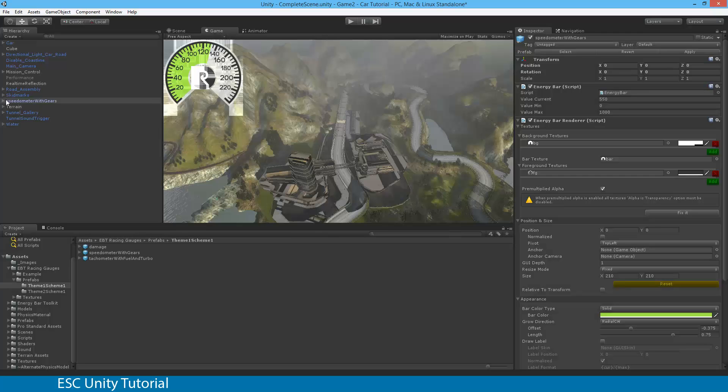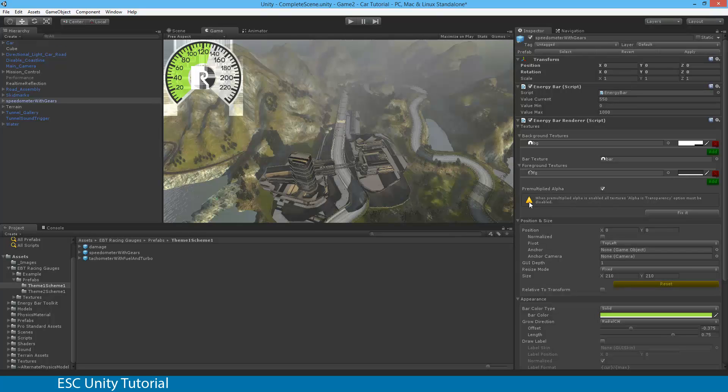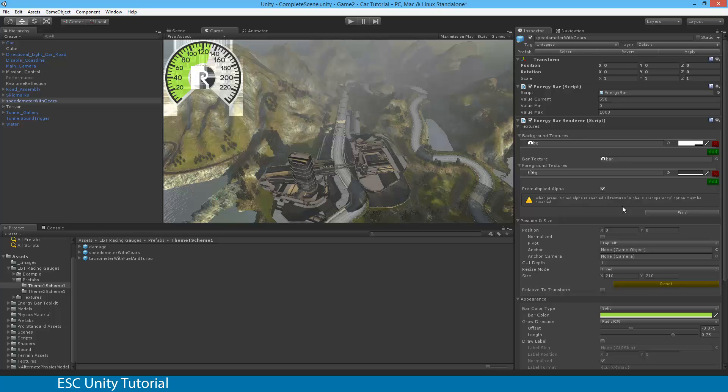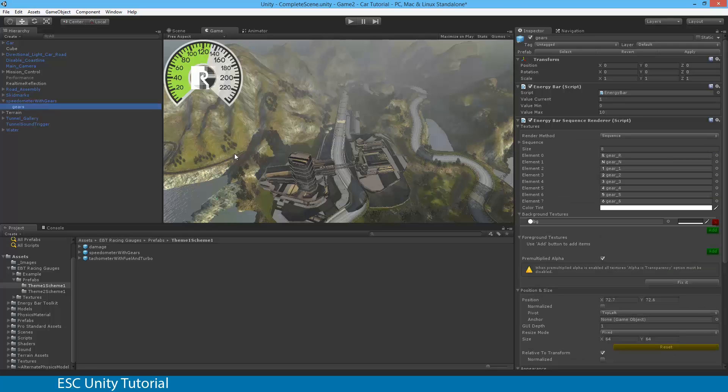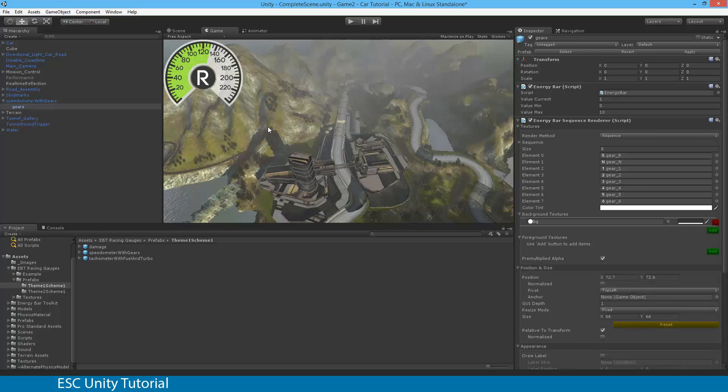You'll actually see that Speedo with gears has, in the inspector window, a warning message. It says, when pre-multiplied alpha is enabled, all textures alpha is transferring option must be disabled. So we actually have been provided with a fix it button. Thank you to the developer. And when you hit fix it, it does fix the outside speed. However, it doesn't fix the gears. And the reason for that is the gears is actually a child object of that speedo. So if we select gears, we'll see the same error message there. Fix. And that will fix that issue for us.